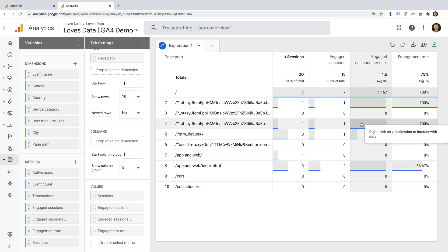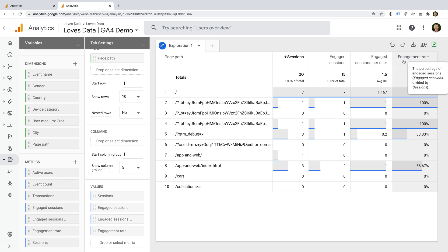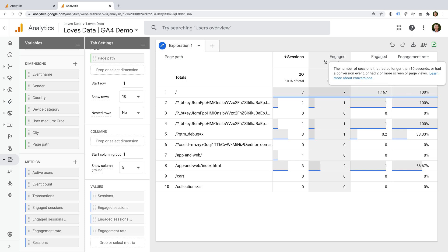If we hover over engagement rate, we can see the definition for the metric. It tells us it is the number of engaged sessions divided by the total number of sessions. So it's a bit like a non-bounce rate metric. The other thing to highlight is that an engaged session is any session where someone views at least two pages or spends at least 10 seconds on a page or completes a conversion event on the page. This means it's a much broader definition compared to bounce rate.